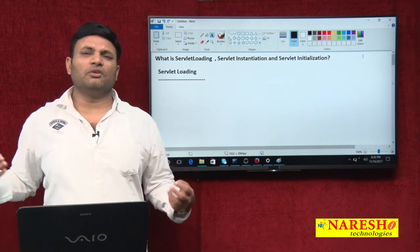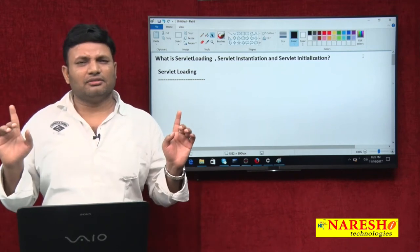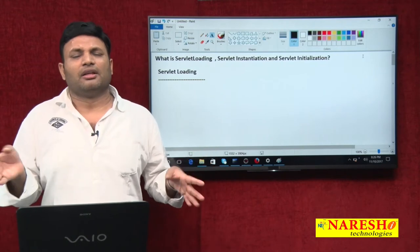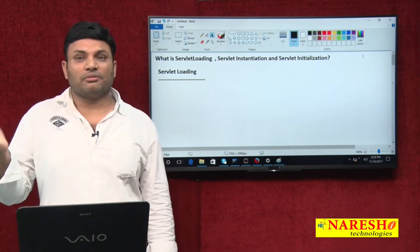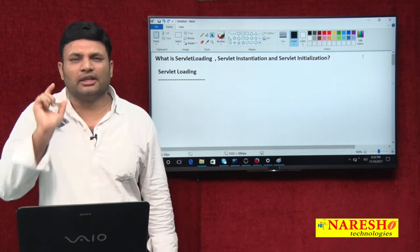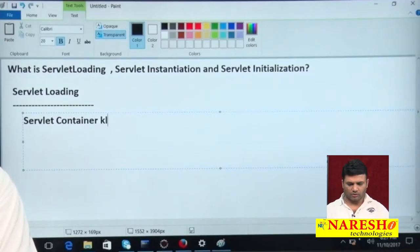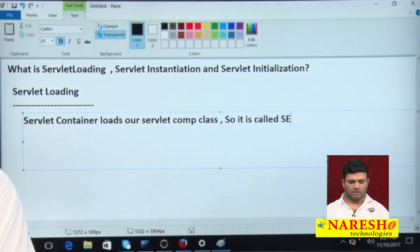Let us understand in what way the servlet container loads the class — that process is called servlet loading. Suppose the container is getting the first request to a servlet component and no load-on-startup is enabled. Since it is the first request, the object is not there yet. The container tries to load the class. This process is called servlet loading. Servlet container loads our servlet component class — that is called servlet loading.